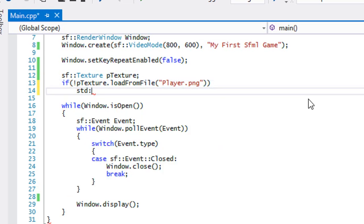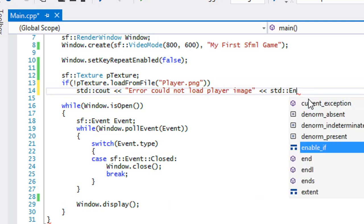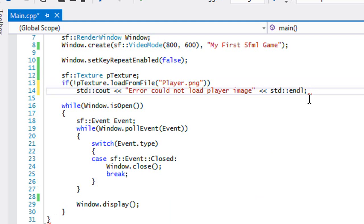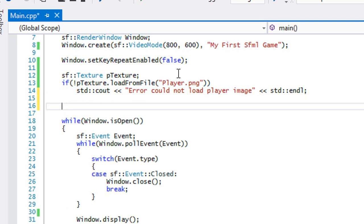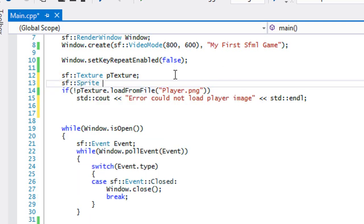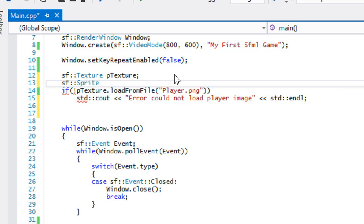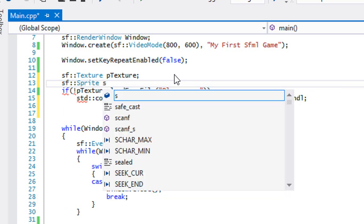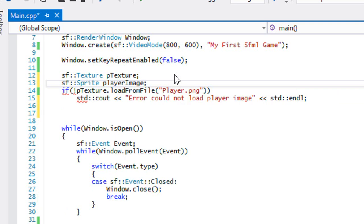We're gonna be looking into this right here but not right now. So I'm gonna say if, a message error could not load player image. If it didn't load the player image it's gonna display that there. So we're also gonna create an SF::Sprite and we're gonna say playerImage or whatever like that, whatever you want to call it.